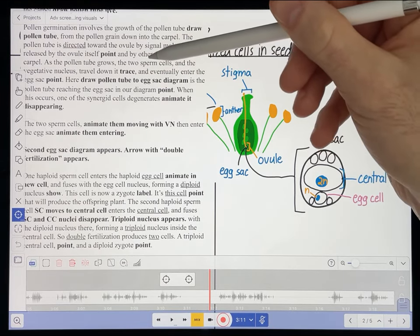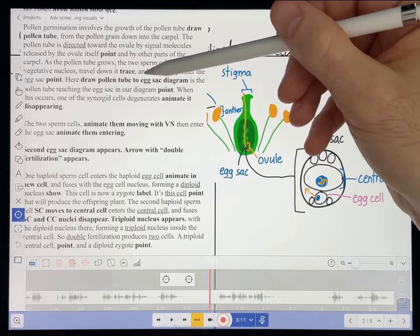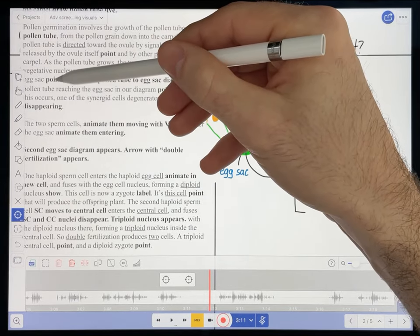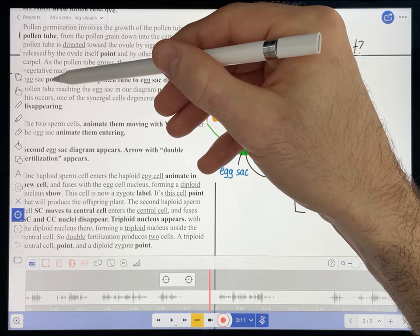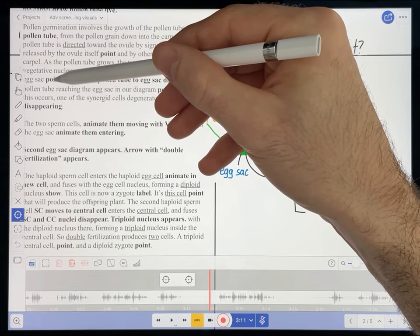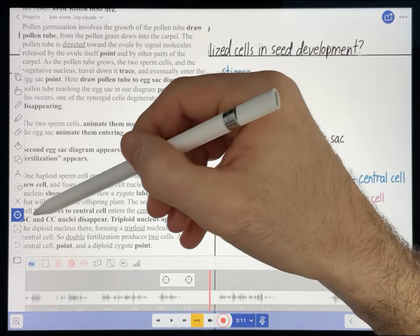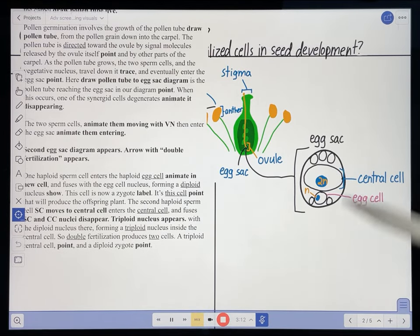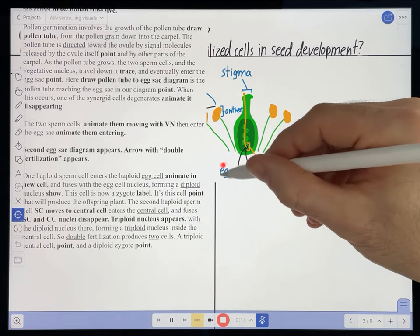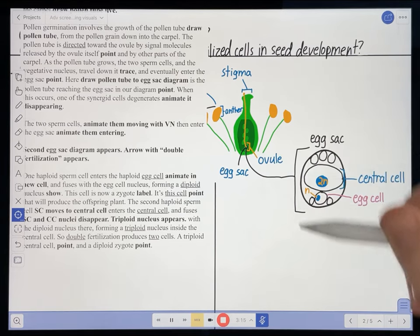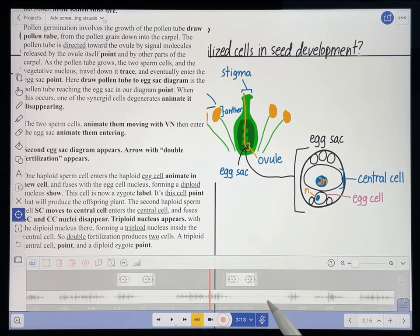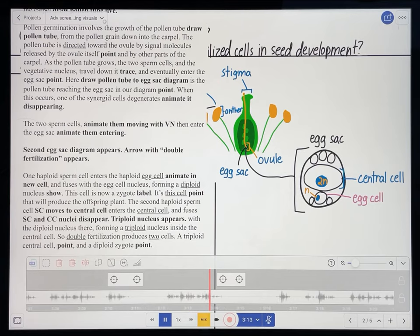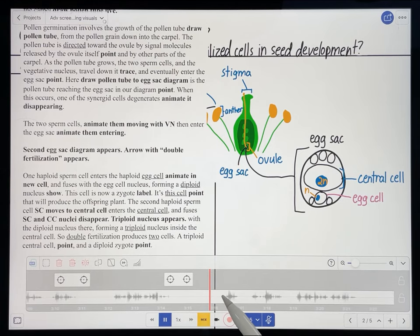Where are we in our script? Right here: 'and eventually enter the egg sac.' So I'm going to have to point to the egg sac at that point. I'll hit record. 'And eventually enter the egg sac.' And eventually enter the egg sac.